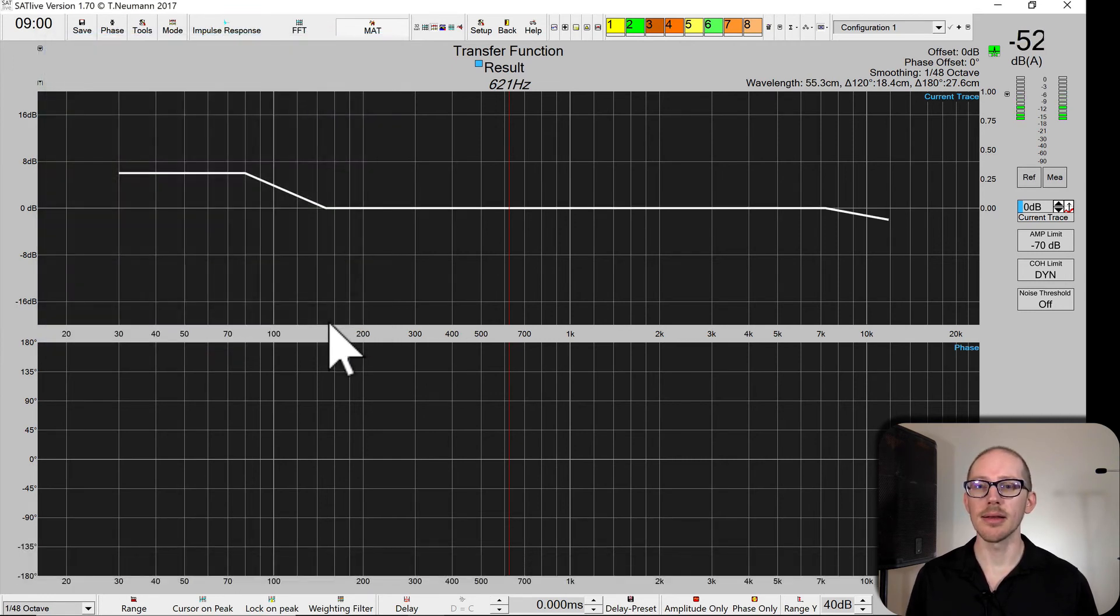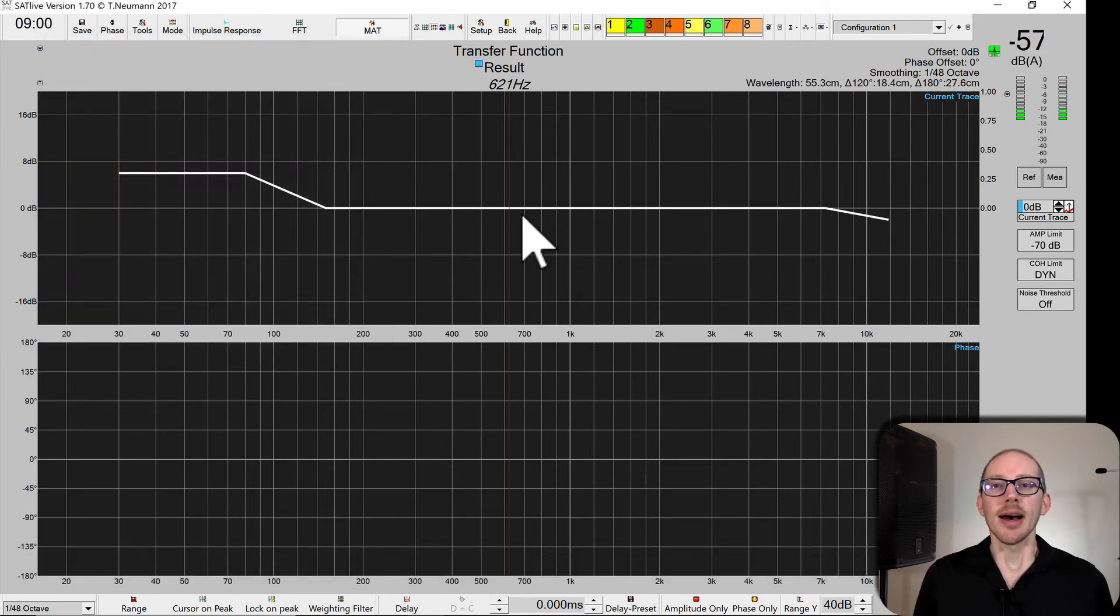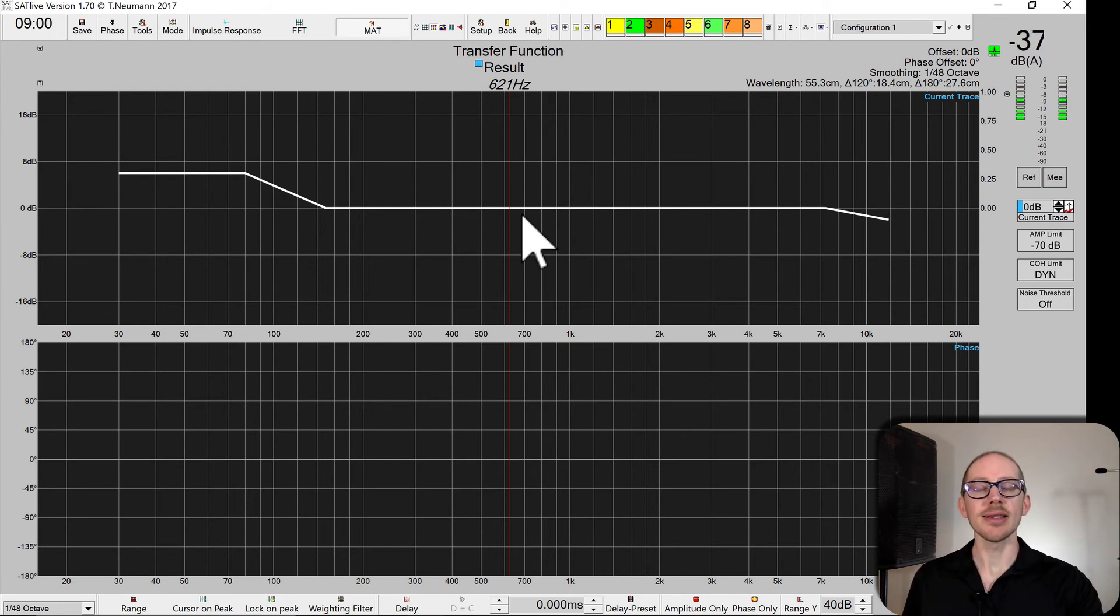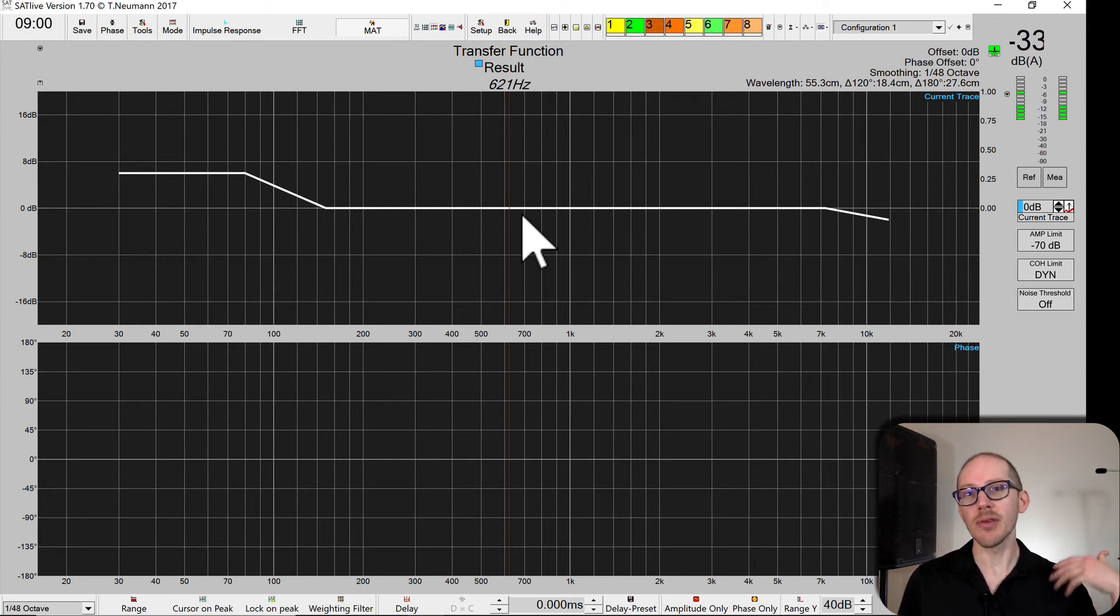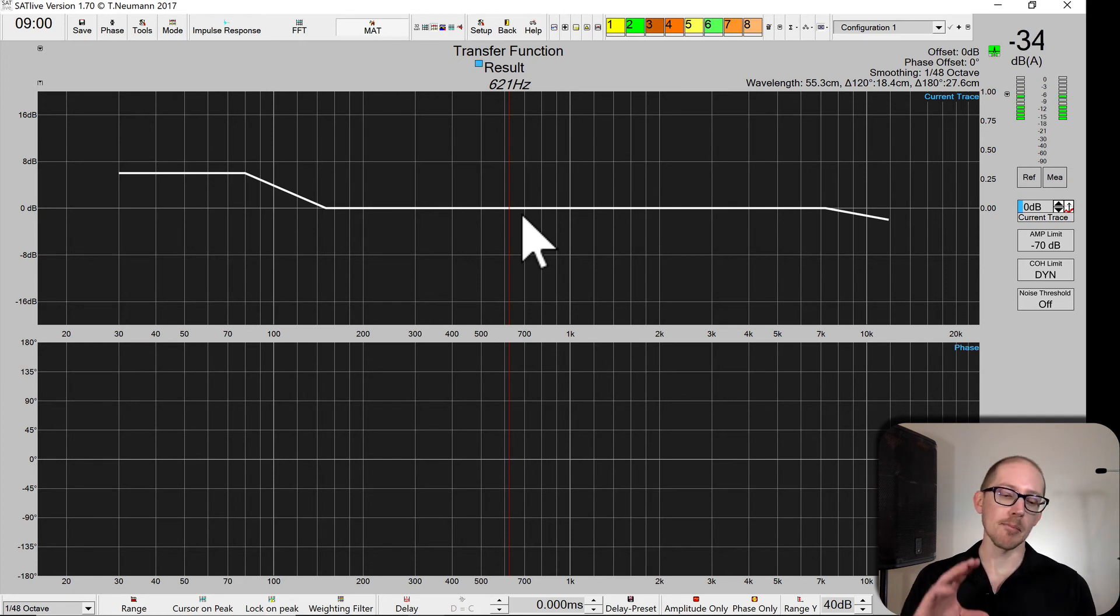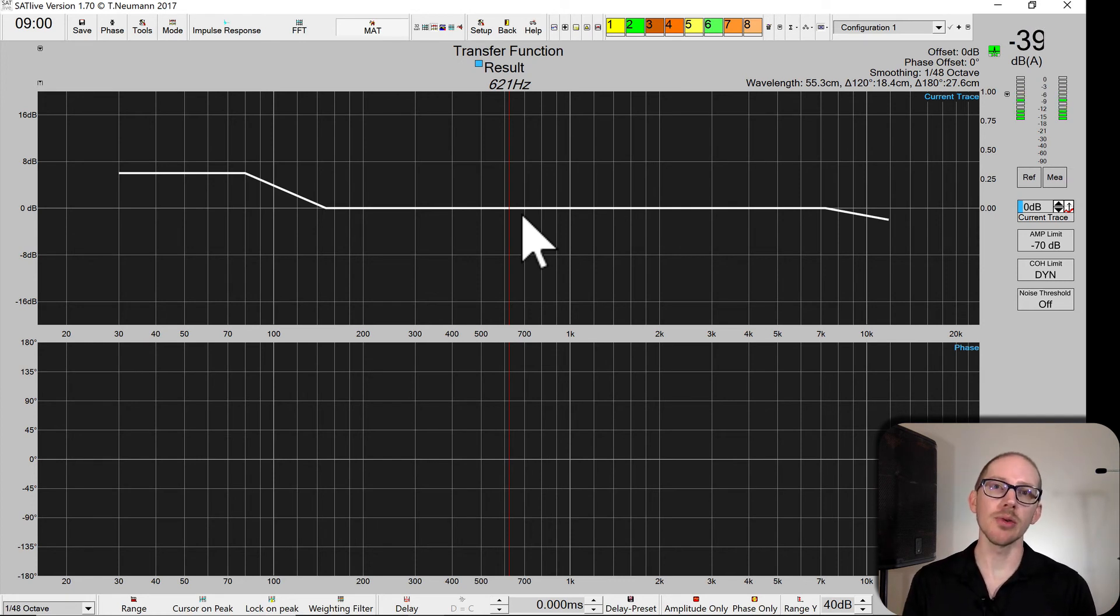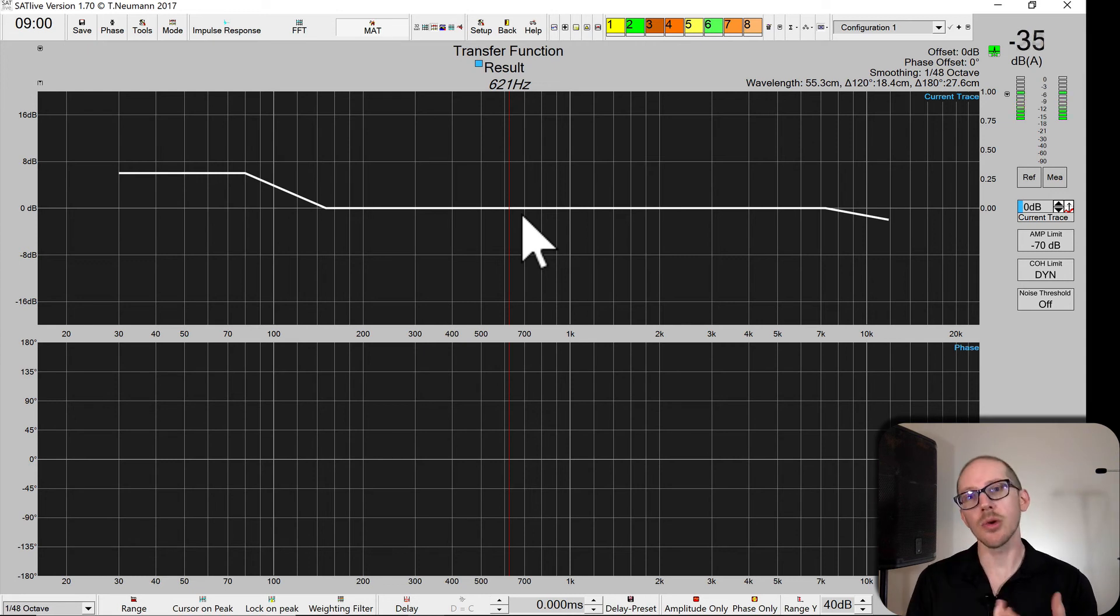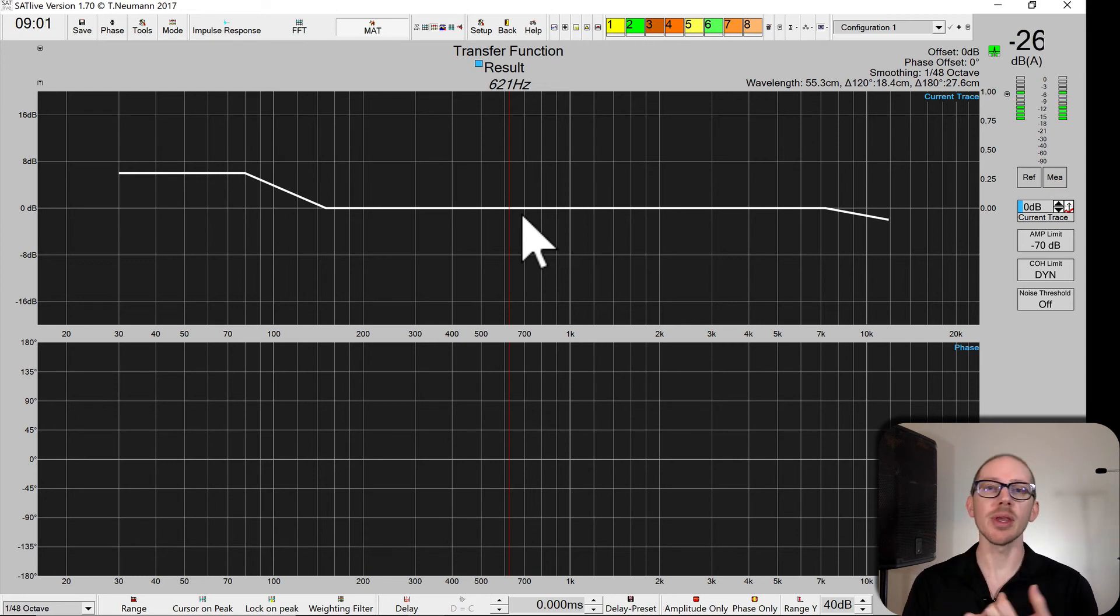And it's as simple as that. That's how you create a target trace in SatLive. Now if you want to get a copy of all of my target traces, I have three that I bring with me to all of the work that I do. I have a general one for concert, corporate, and I have one that I used when I was working on the circus tour through the Ringling Brothers and Barnum & Bailey Circus.